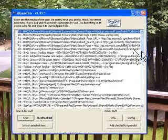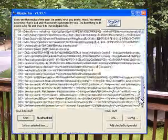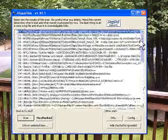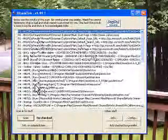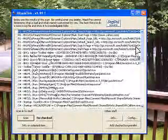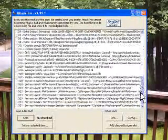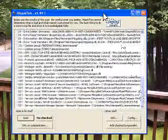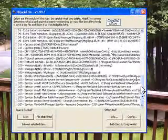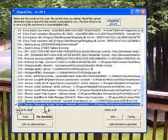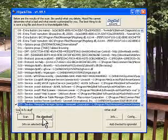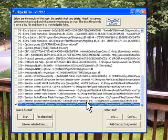This is everything that's pretty much in your computer — programs, browsers, browser helpers, and so on. Toolbars you'll see in here. If something was put onto your browser without you knowing it, it'll appear in here. And all you do is put a check in it, fix checked, and it's gone. That easy.